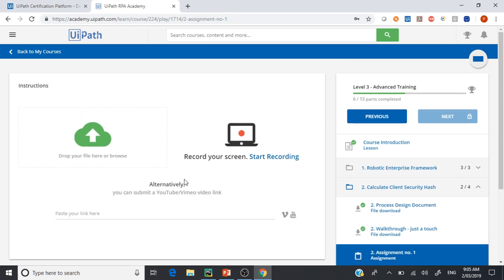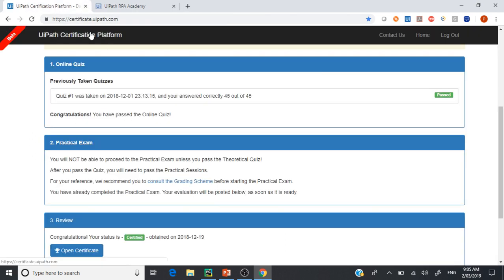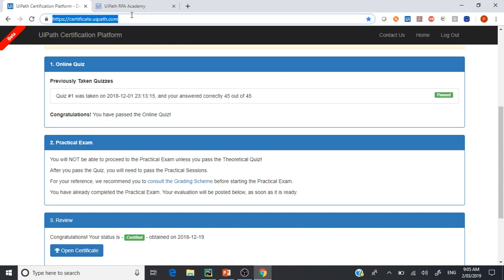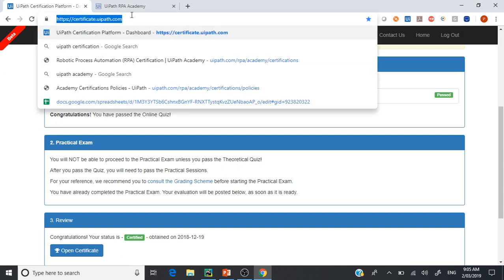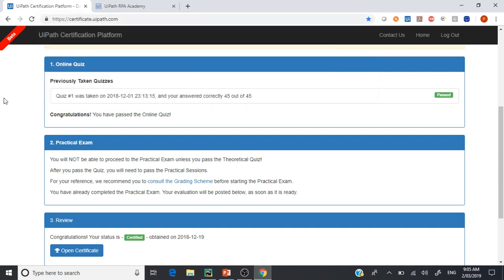This is on the Academy side. Once Academy is done, they have a separate platform for certifications - certificate.uipath.com. Again, the same registration process. Remember to provide the same user ID because your certificate will be generated to you. There are two parts - one is an online course. You need to take 45 questions. You need to go and take one by one 45 questions.